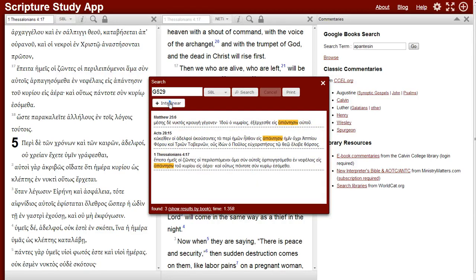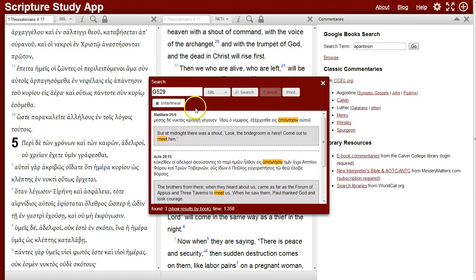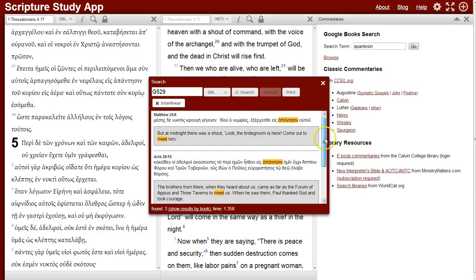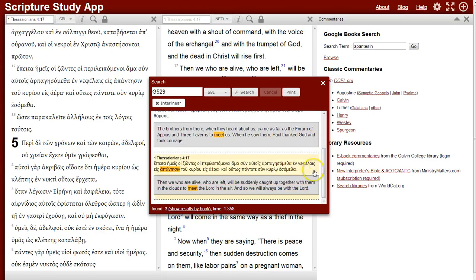When I click Interlinear, I can see what the references are about. Here it's the greeting of the Bridegroom in Matthew. In Acts, it's the greeting of Paul and the travelers. And in the current passage, the greeting of the Lord who is returning.